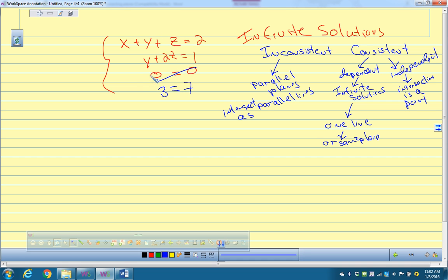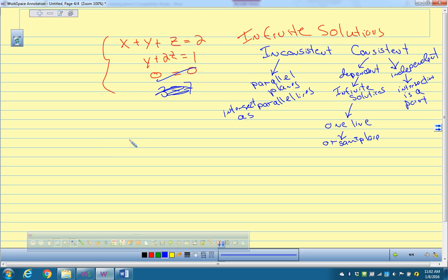In the book, they go through a process for when you get infinite solutions — they come up with an equation for the different points that make the system true. Basically, you solve for y, plug it into the other equation, use a parameter for z, and plug in various values to get infinitely many solution points. If you're interested, look it up in the book. That's all I have to tell you — any questions?